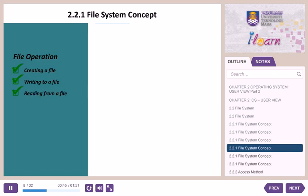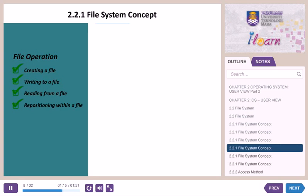Reading from a file: a system call is used. It requires the name of the file and a memory address. The directory is searched for the associated directory entry, and the system needs to keep a read pointer to the location in the file where the next read is to take place. Repositioning within a file: the directory is searched for the appropriate entry and the current file position is set to a given value. Repositioning within a file does not involve actual I/O; this file operation is also known as file seek.